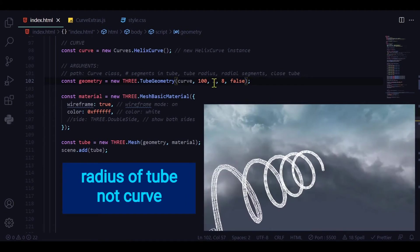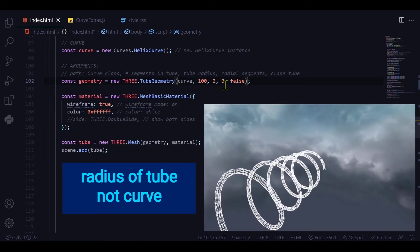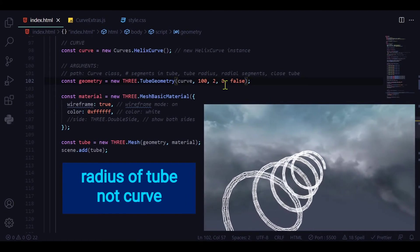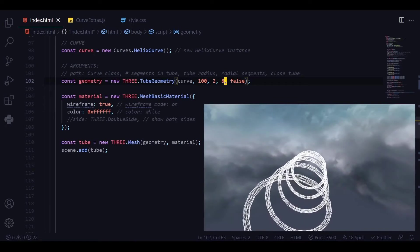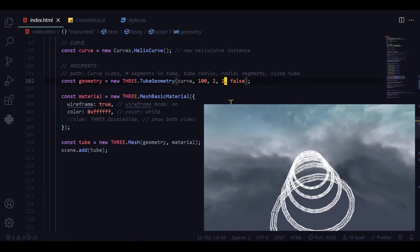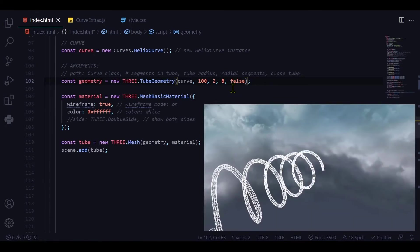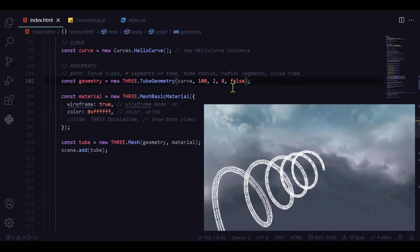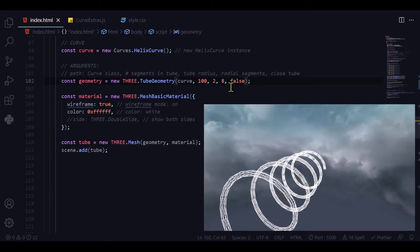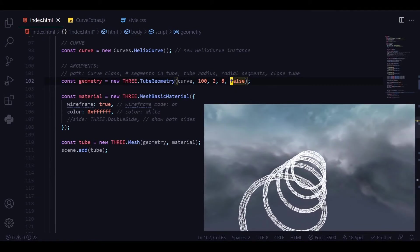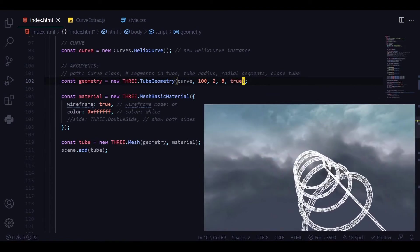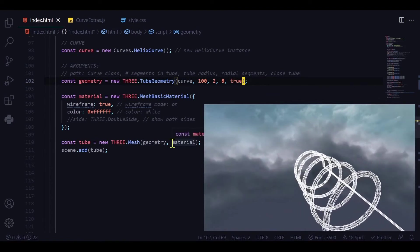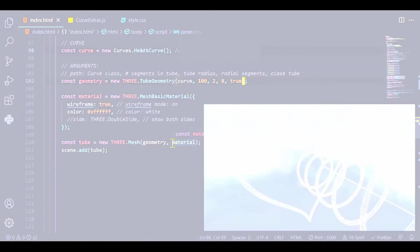The radius of the curve is two. You can change that. The number of radial segments. So if you want again a flat rail you could just change it to two. Close tube. Right now close tube is set to false. The beginning and the end have different locations. But if you set it to true then there is a connection between the start and the end of the helix curve.